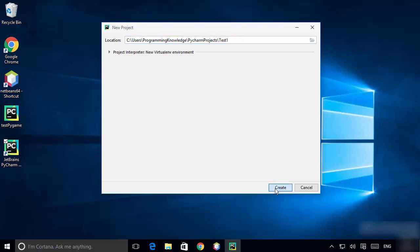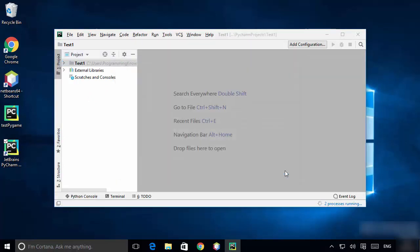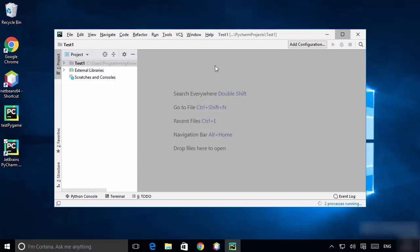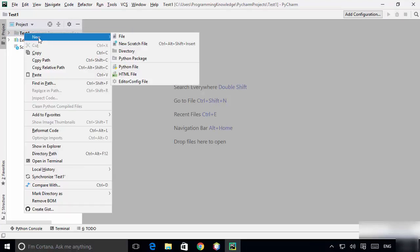I'll name it 'test1' for example, then create this project. PyCharm IDE is now open — close the Welcome to PyCharm window and maximize PyCharm IDE.